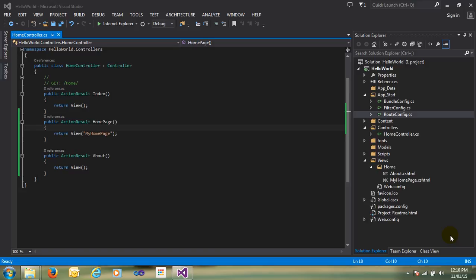In MVC, routing is nothing but a simplified URL of MVC. To define your URL in a simple way, you use MVC routing.